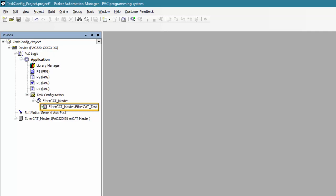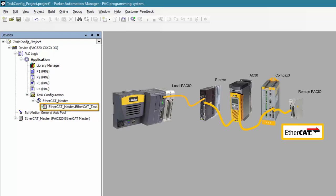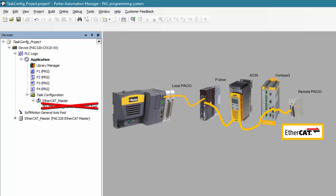The EtherCAT_master.EtherCAT_task is a special object that represents the actual EtherCAT read write bus cycle of the PAC controller. If this object is renamed or deleted, your EtherCAT bus will fail to run.